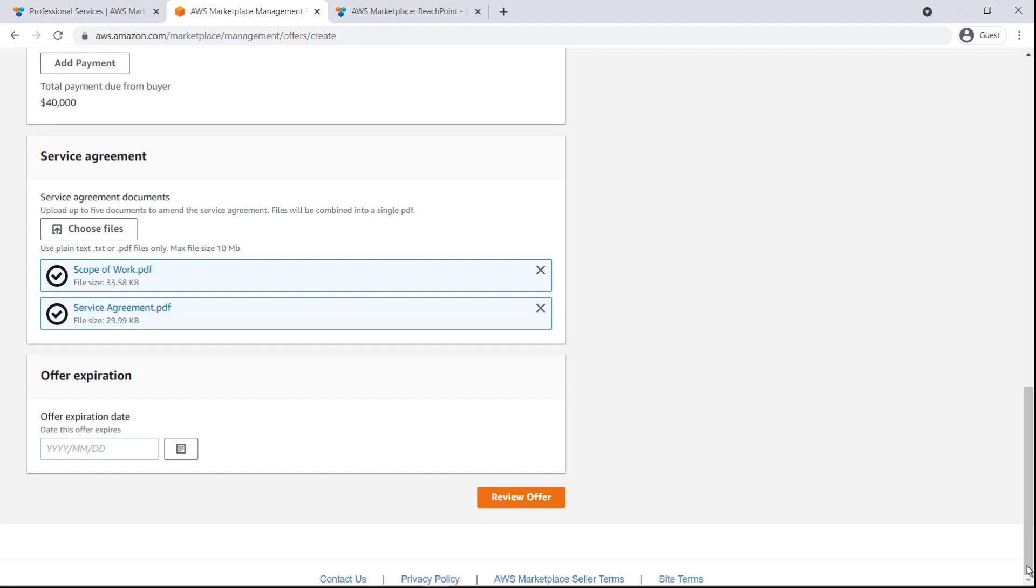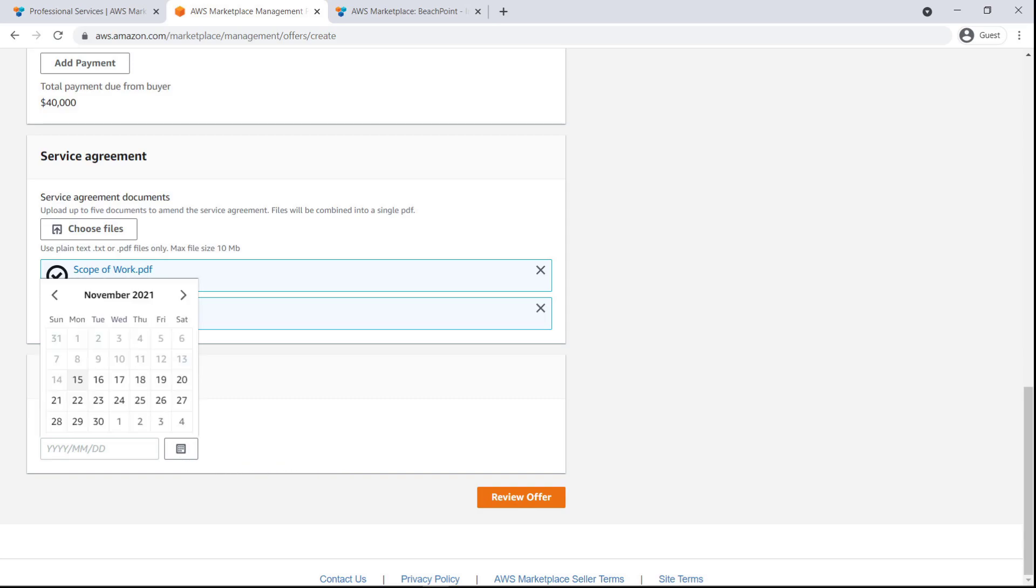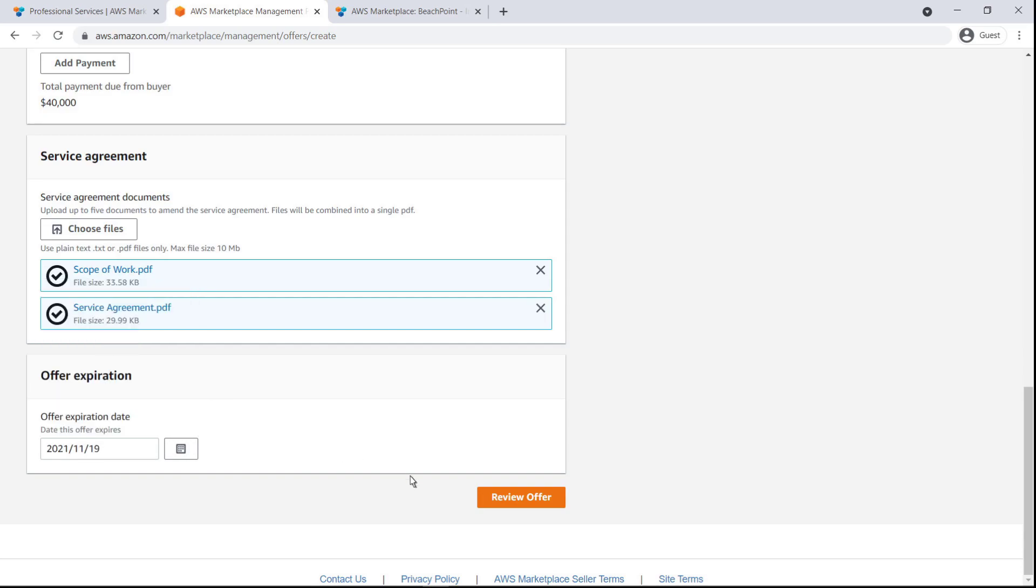Finally, we'll set an expiration date, which is the deadline for the buyer to accept the terms of the offer. The expiration date can be a date beyond the date of the first invoice. Any subsequent invoices would then occur after the expiration date. In this case, we'll set the expiration date 5 business days out.